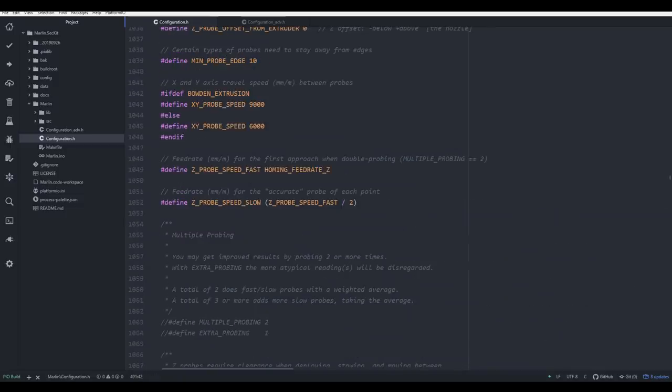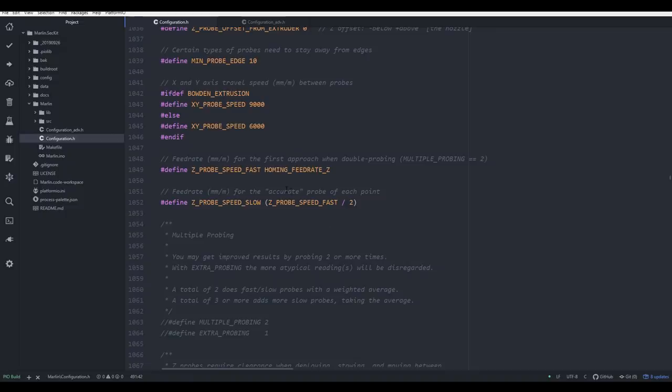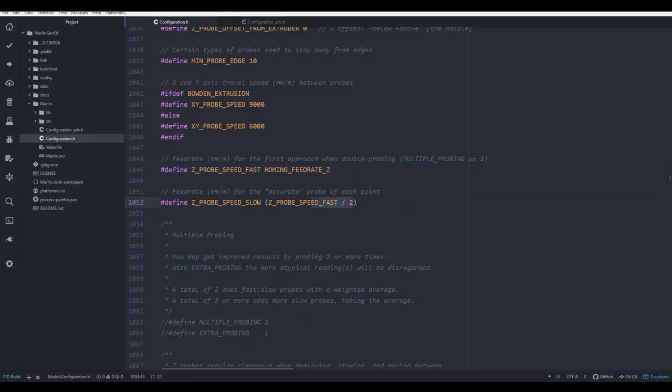One last note is that when we're setting parameters, not only can we refer to existing values, but we can also do some simple maths. For instance here in the probing section, the initial probe is set to whatever the homing feedrate z-speed is, and then the slow probe is that value divided by 2. When the firmware is compiled, anything like this will have the value substituted in, and then the equation solved.